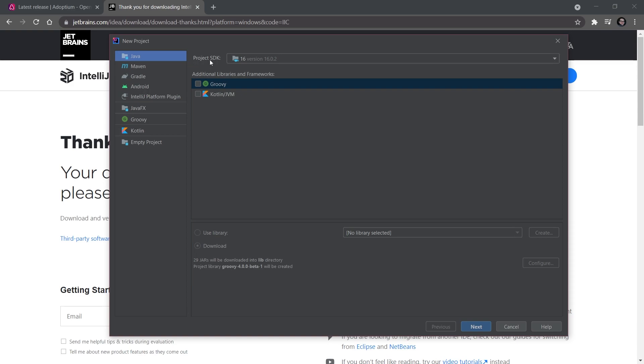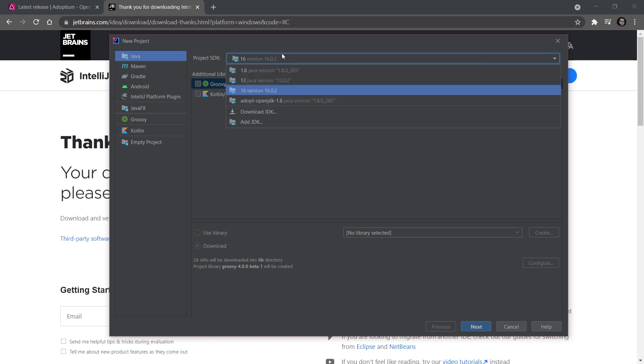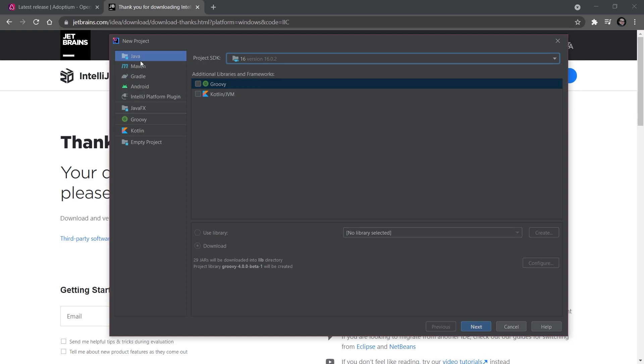You're going to choose the New Project button. It will open a window, and the main thing up here is the Project SDK. It's very important—if you have multiple Java or JDK versions installed, make sure to select 16. The version number behind it is not that important, but the first number should be 16. Also make sure you select the Java project.